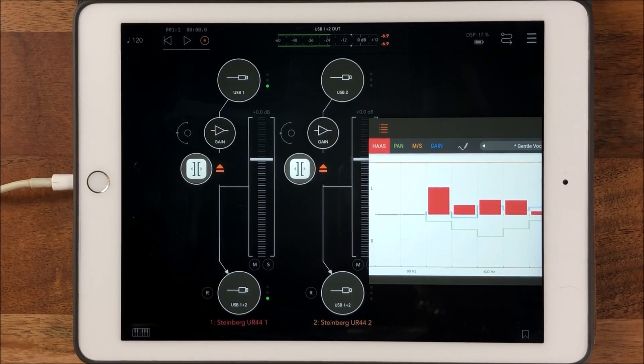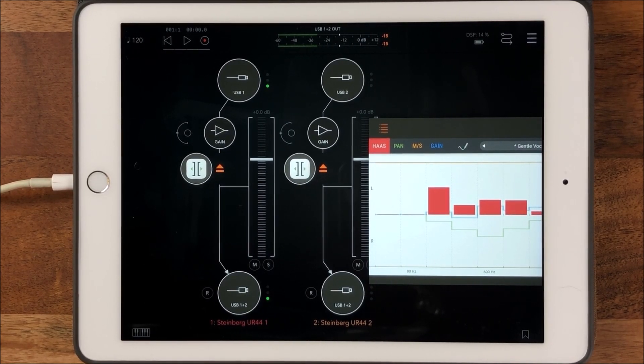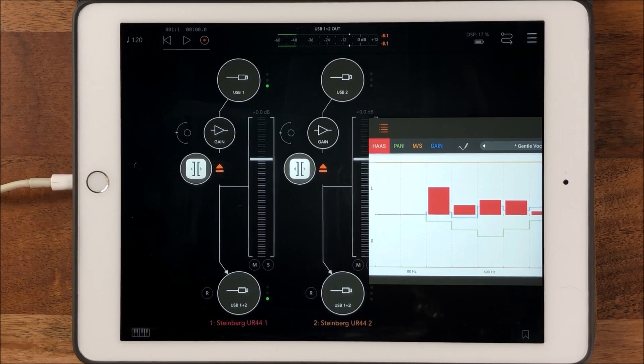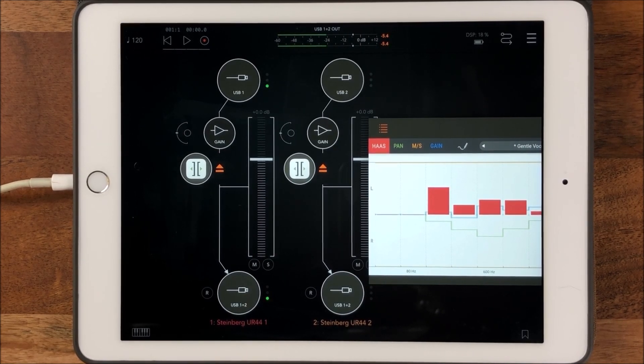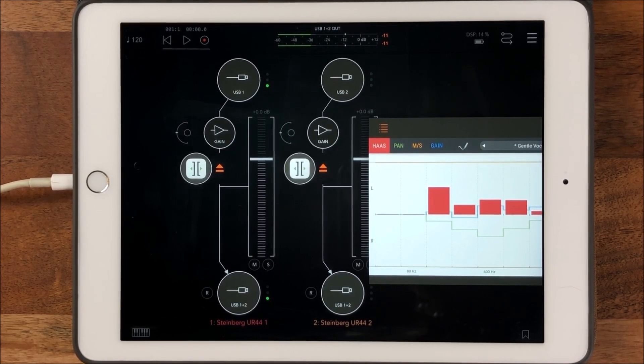Haze is a 16-band stereo widening tool that utilizes three different methods of controlling the stereo width and spatial positions of an audio stream.